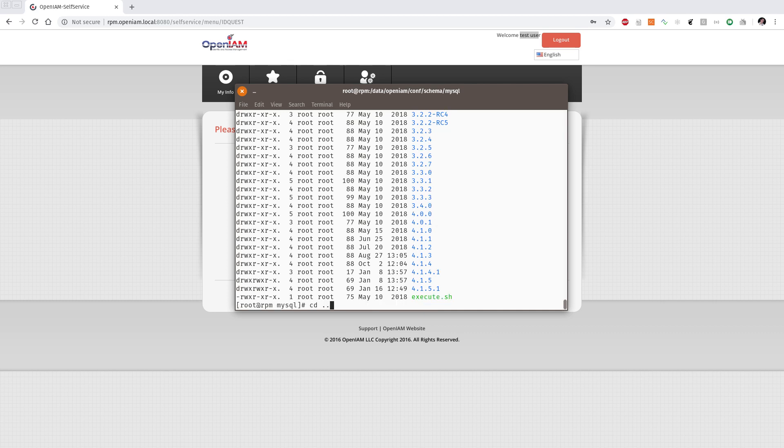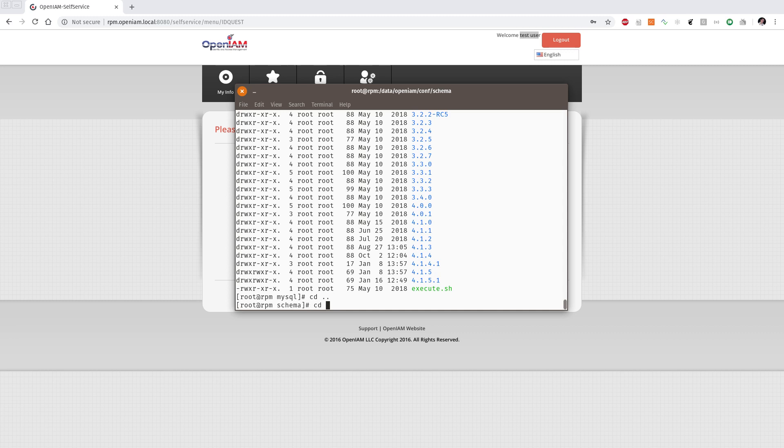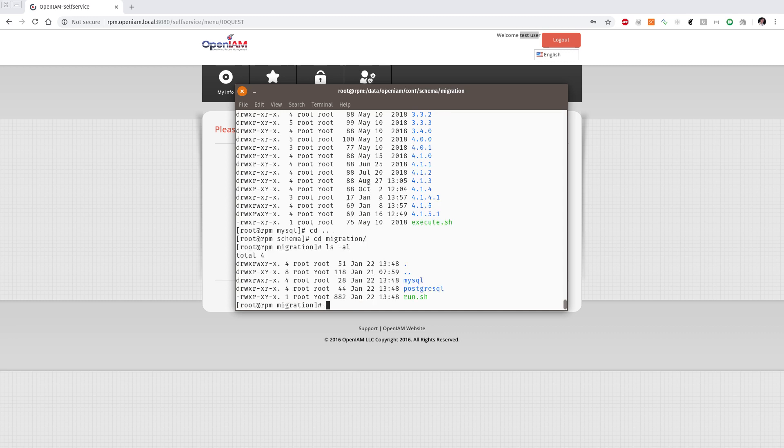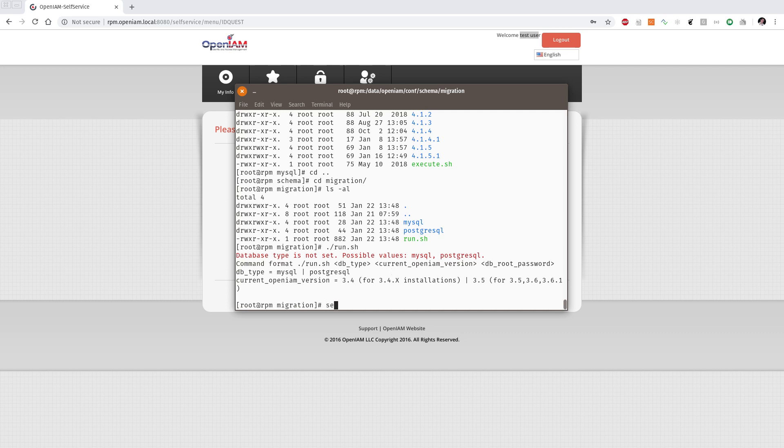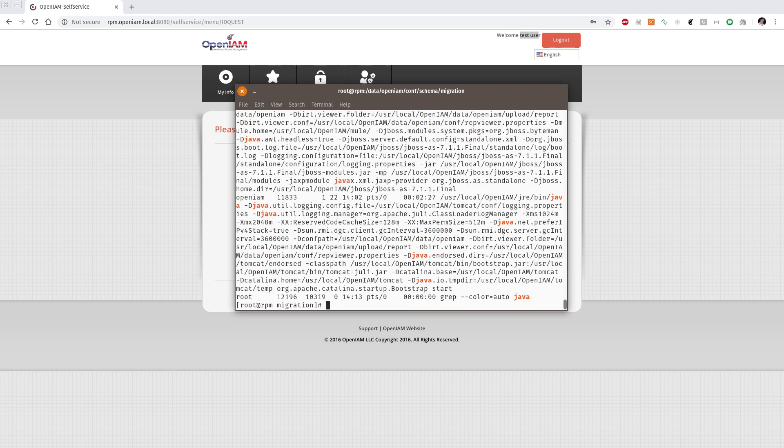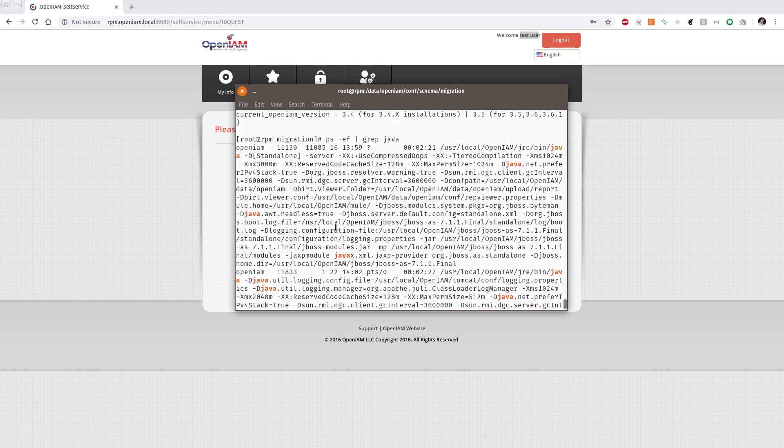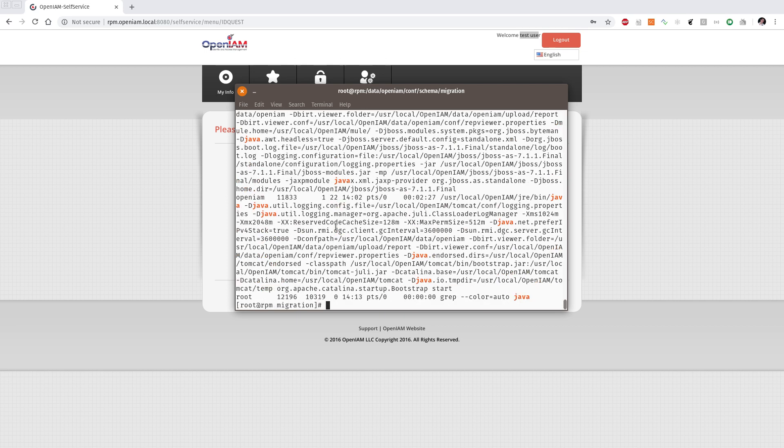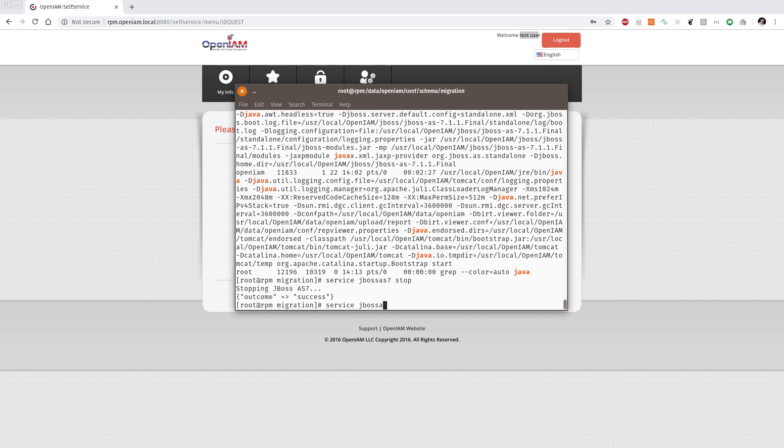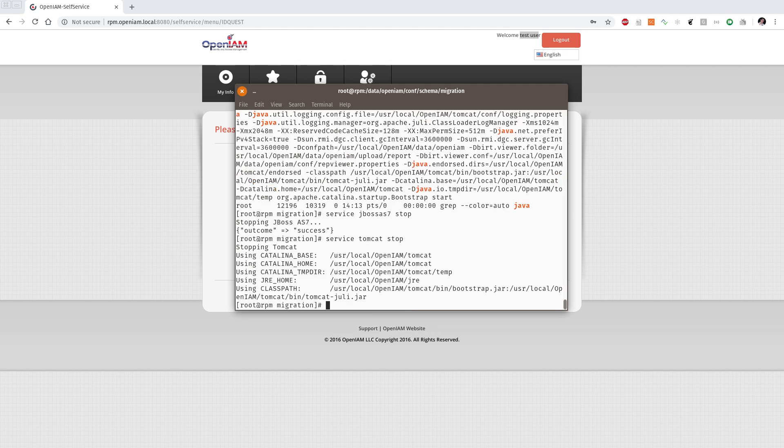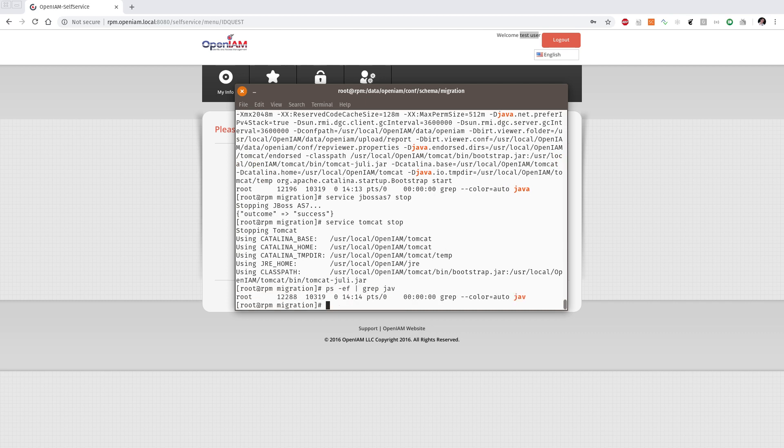Turn back to the migration script. As we see in the run we need to define the database type, current OpenAM version and database root password. We recommend you to stop all OpenAM instances that are running as old and new version. So in my example I still have the JBoss and Tomcat running for the old version. I can stop JBoss server and Tomcat server and waiting while they will be stopped. We can check the Java processes. There is no, so we are ready for the migration.